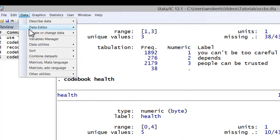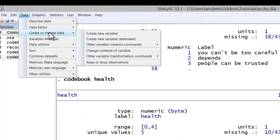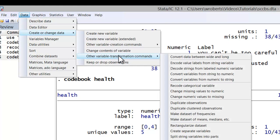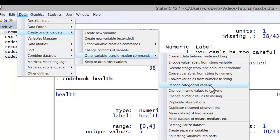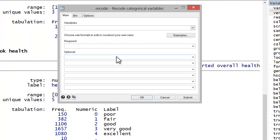So how would I do that? First, you'd go to data, create or change data, other variable transformation commands, recode categorical variable. The variable I'm going to be recoding is health. Now, keep in mind that I'm going to call the new variable dim health for diminished health. In that case, I want zero or one in health to be the new one.